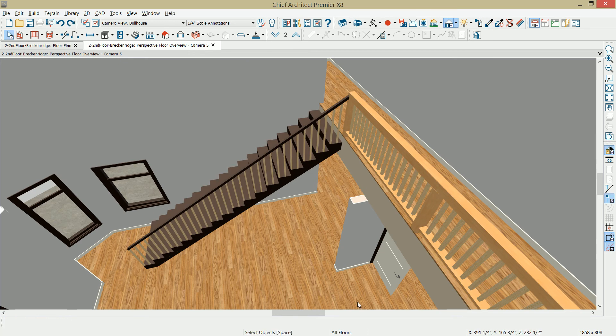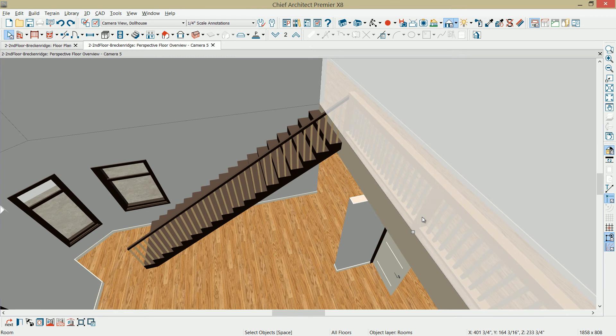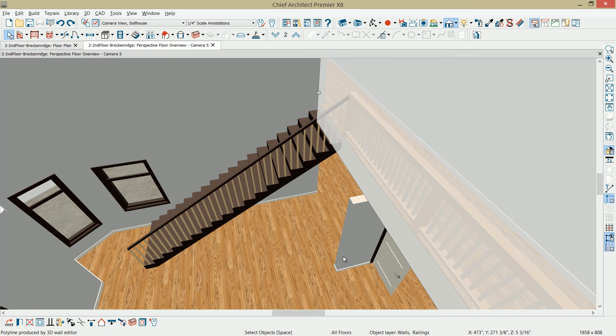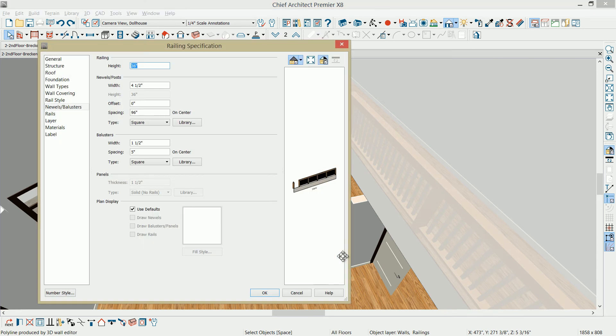I'm also going to make some changes on this railing. If I select it, notice I get the room, which is indicated in the lower left-hand corner. Press the tab key. I'll get my railing. Control-E on the keyboard. The first thing I want to do is set that railing height to 42 inches.